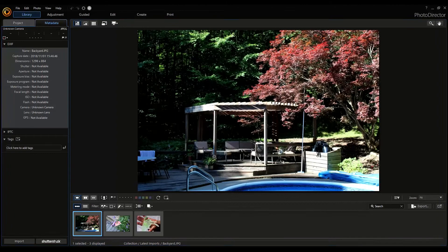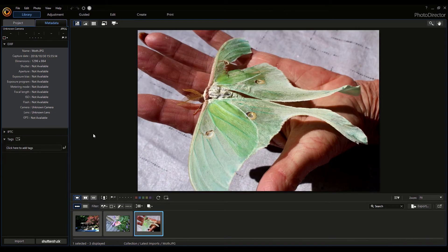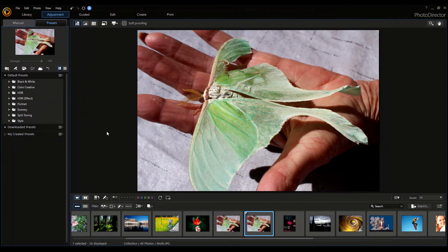Now that we've taken a tour of the program, let's make some changes to my moth photo. This is a Luna moth. I'm just going to see what I can do to the Luna moth — to change it and make it look different. Remember, I'm not the best at photo editing. Let's continue.